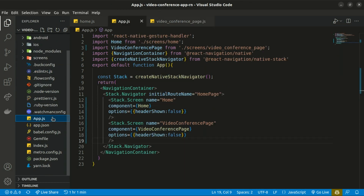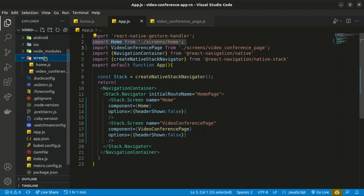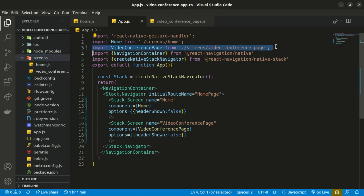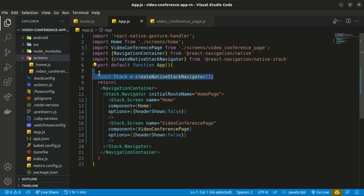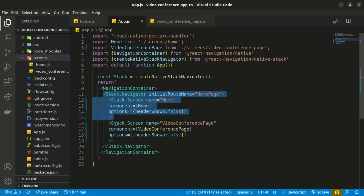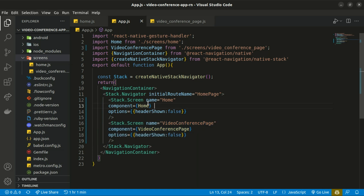Looking at the project folder structure starting from app.js, I created two files: the Home Screen and the Video Conference screen inside the screens folder. You also need to install React Navigation for routing between screens, along with the Native Stack package. We create an instance of that and return a Navigation Container with two screens: Home and Video Conference.